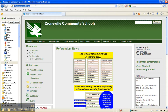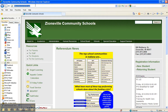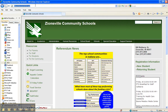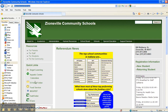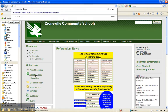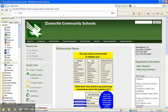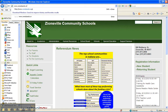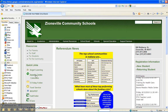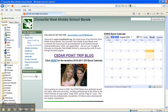Hi, this is Mr. Doublestein, here to take you through the ZWMS Band Handbook for the 2010-2011 school year. You'll start by visiting www.zwmsbands.org. This is the online home of our band program. You can find all sorts of information here, including the most up-to-date and current calendar in Google Calendar format, so you can add it to your own Google Calendar if you use that application.